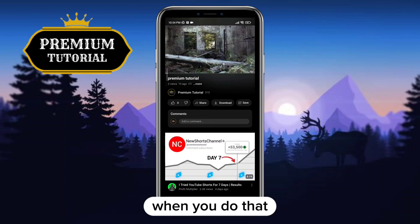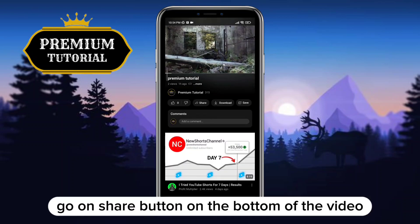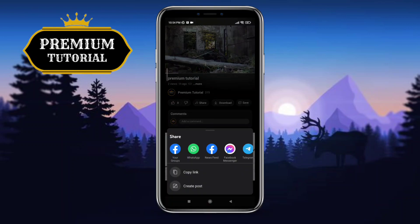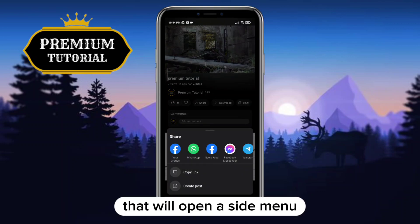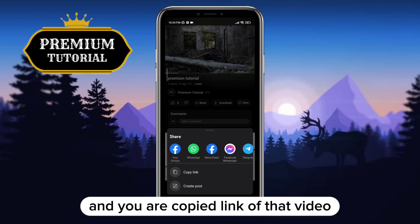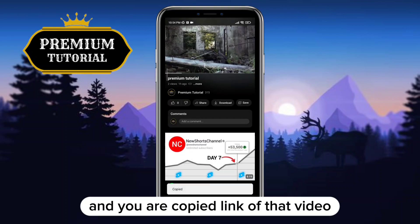Once the video is open, tap the share button at the bottom of the video. That will open a side menu — tap on Copy Link, and you've now copied the link to that video.